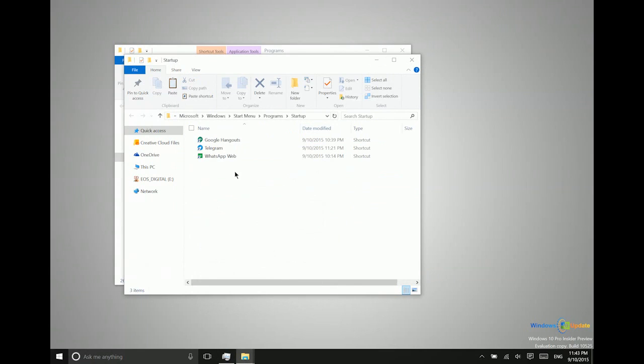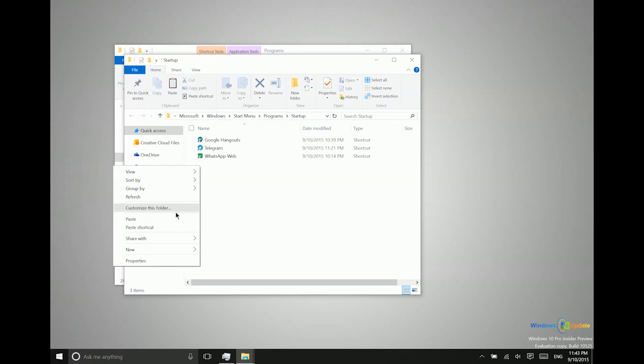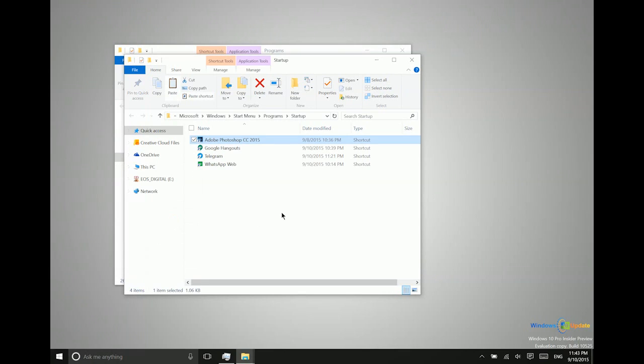So now if I want to basically have Photoshop start automatically every time I start my system, I can just go ahead and paste that shortcut there. And that's all I have to do.